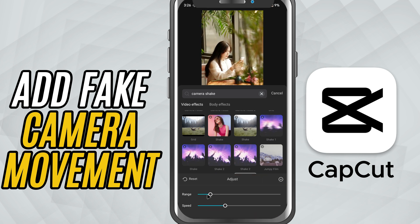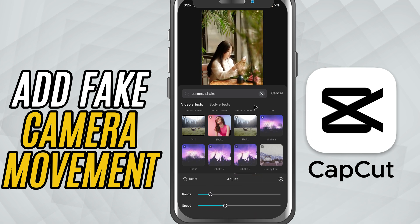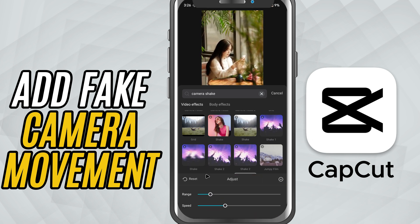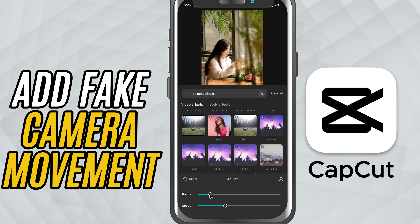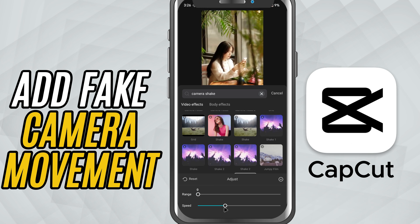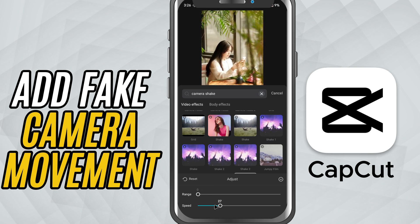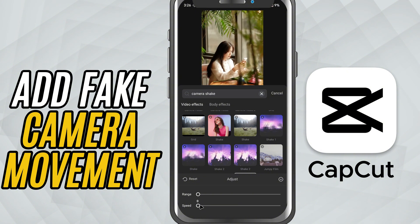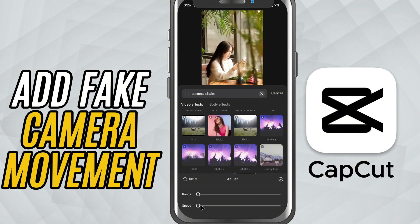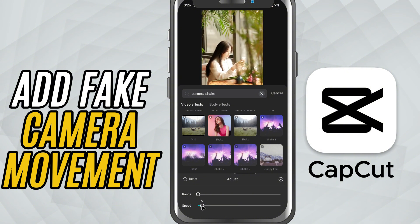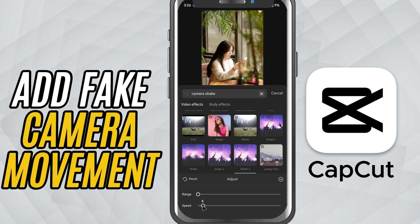Here you'll find two important sliders. Range controls how much the video moves; speed controls how quickly the shake happens. For a realistic handheld camera feel, set the range to around 3 and speed just below 10.